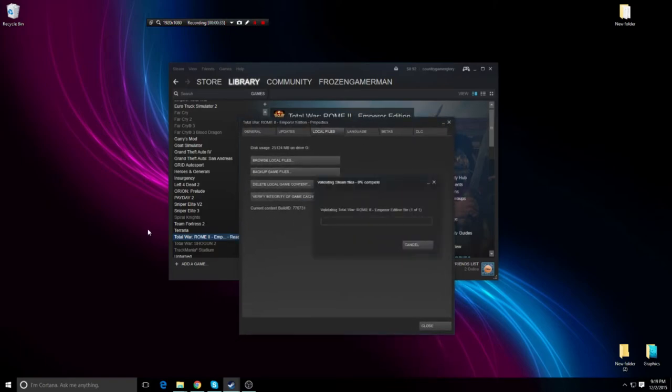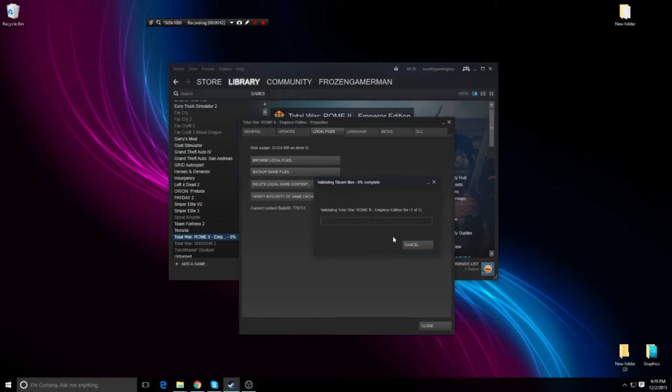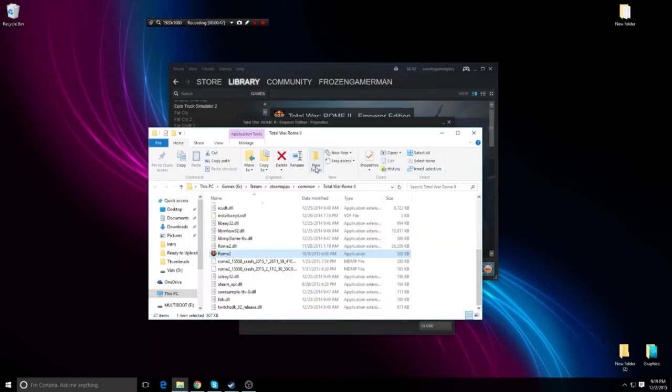Verify integrity of game cache. That's validating, it will take a little while. This can sometimes solve your problem, sometimes it won't. It did not solve my problem, which was Windows 10 related.